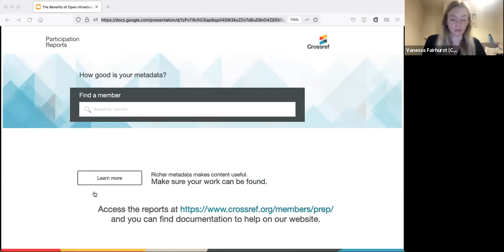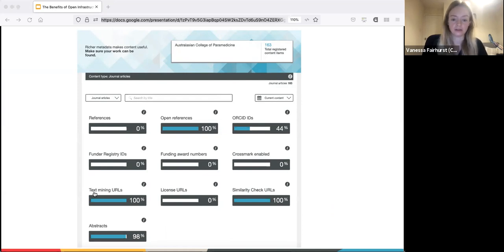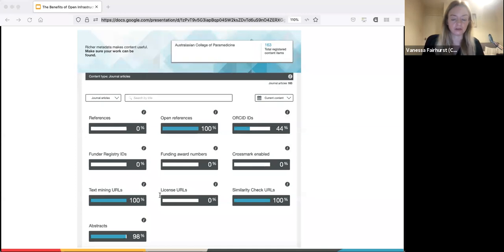You can take a look at our participation reports tool and enter your member name - the name on your Crossref account - and it will produce a report. In this example we have the Australian College of Paramedicine. The main page shows information about the organization: the name, the total number of content items registered, and a percentage of items that have certain metadata elements deposited. These include references, ORCID identifiers, financial information, URLs for licenses, similarity check URLs, abstracts, and Crossmark if an organization uses this service. Each percentage is shown alongside the item. If you have multiple titles, each will have its own results, and different titles might have different results because different editors have registered the content.